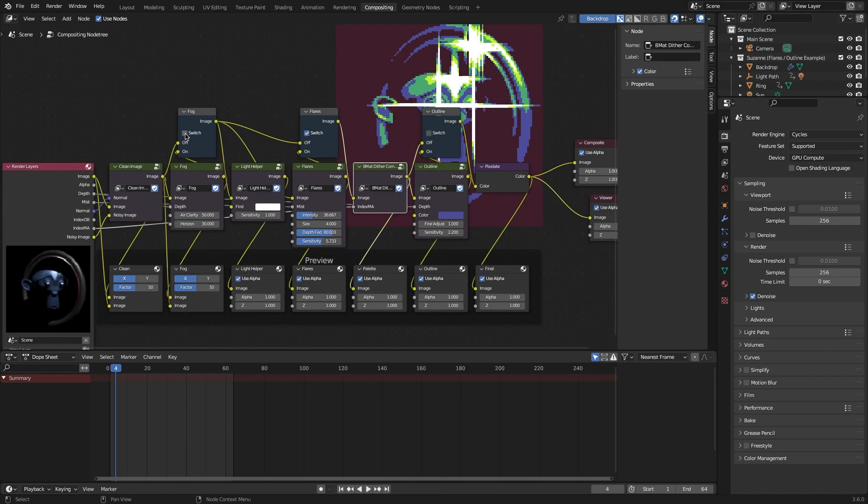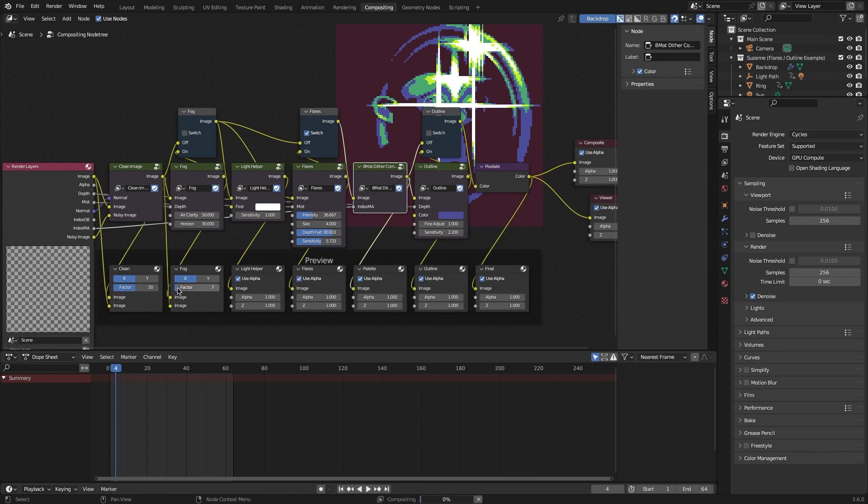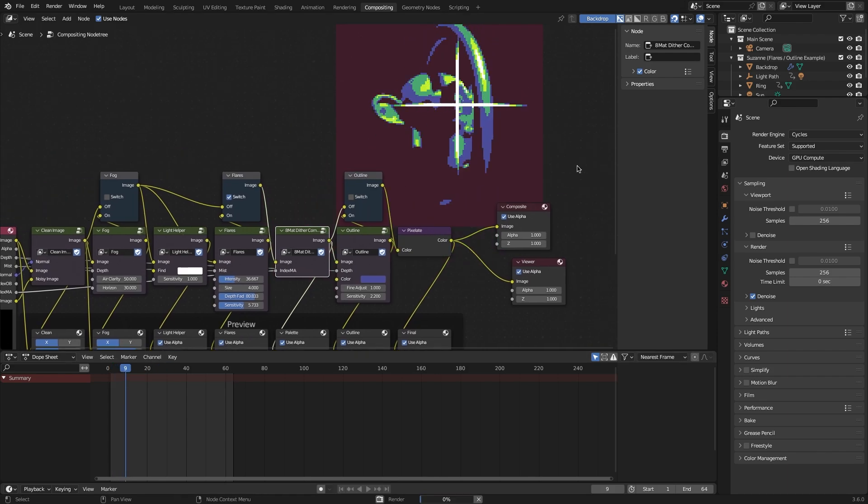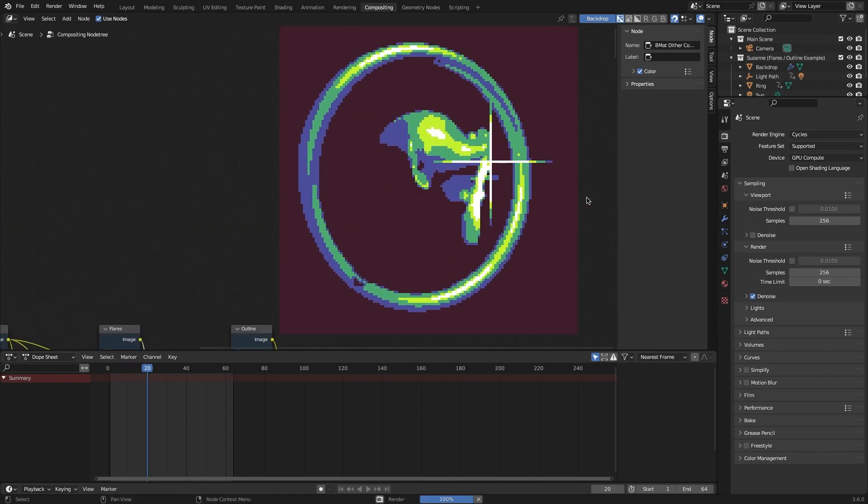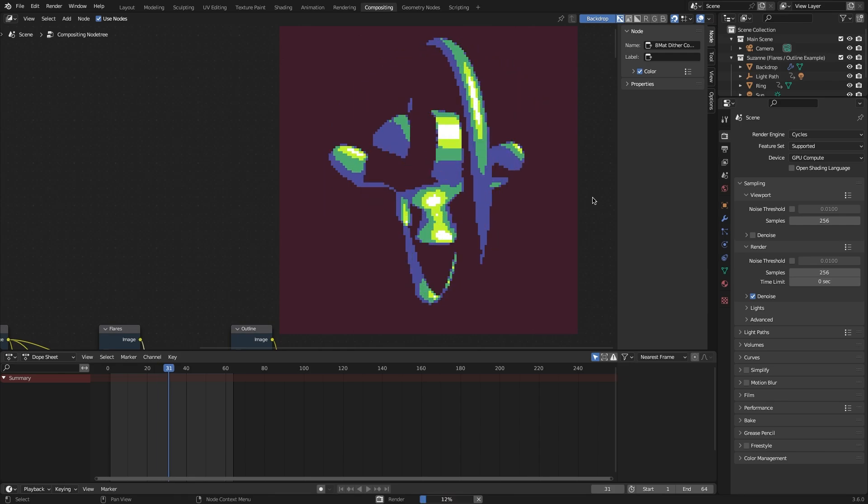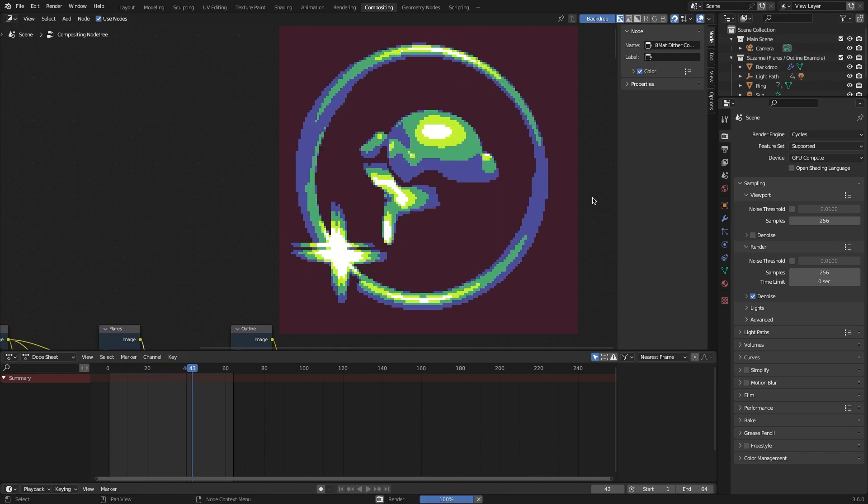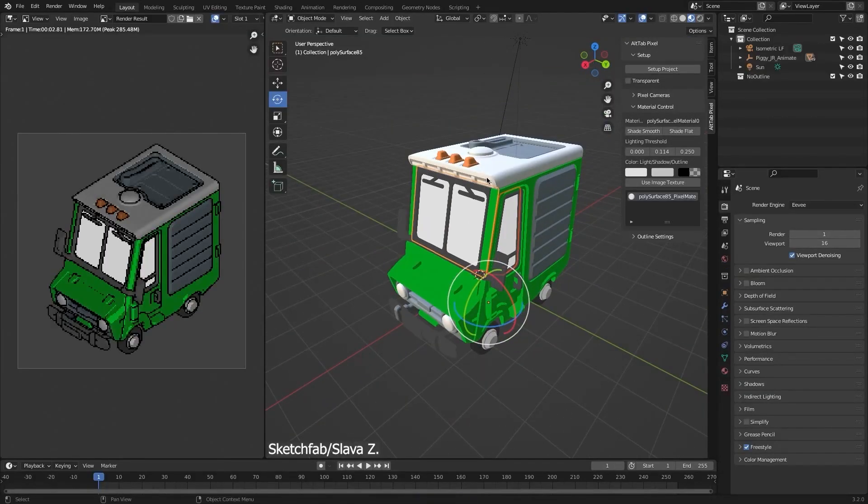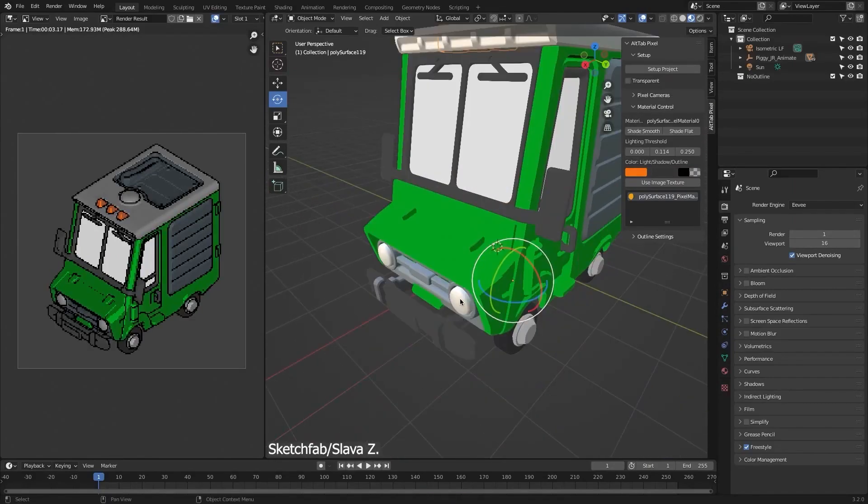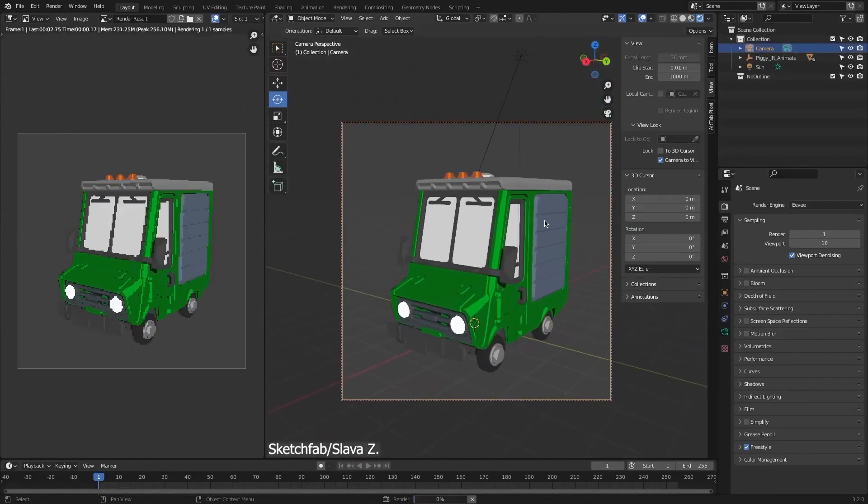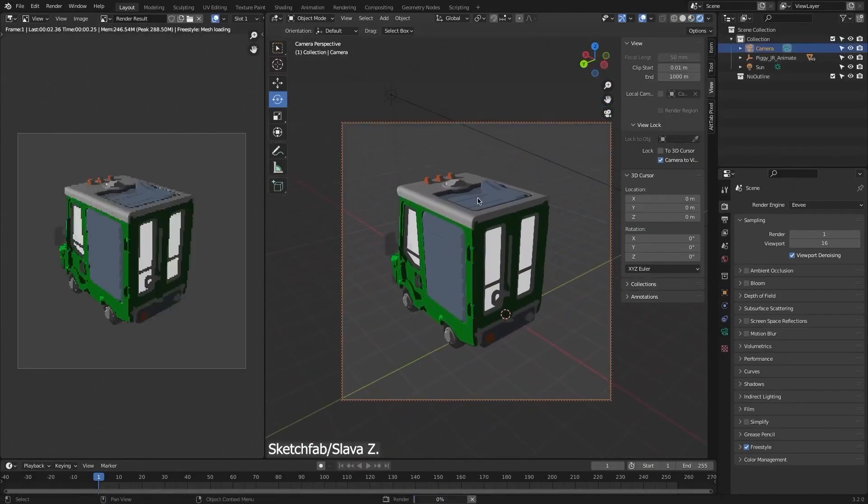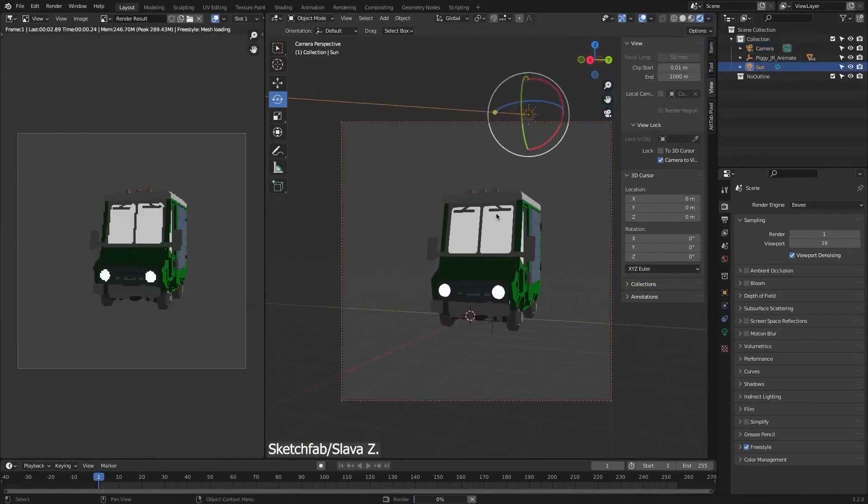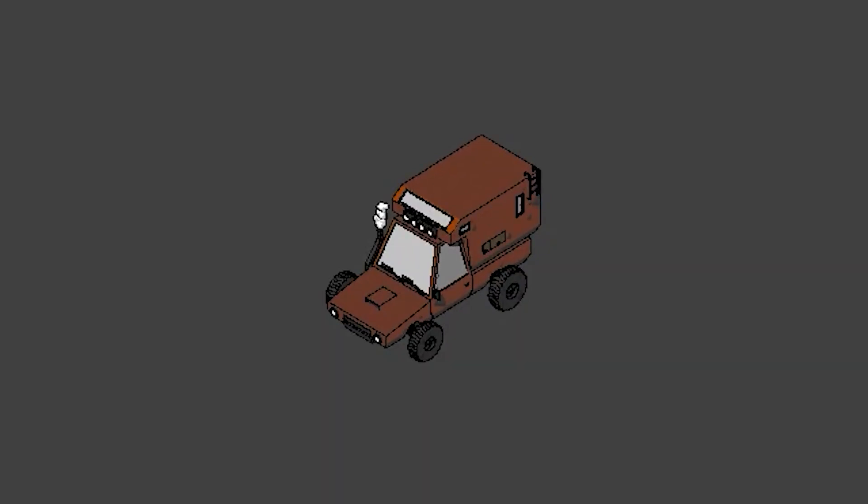It comes with 8 color ramp nodes for different materials, giving you control over the fog, light, outline, and more. So yeah, it can be useful, but if you want something that works differently and gets you better results, I recommend the pixel add-on from Alt-Tap, which gives you great results.